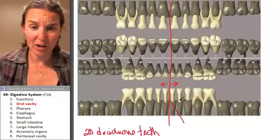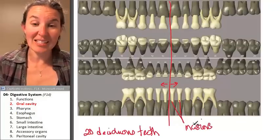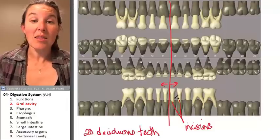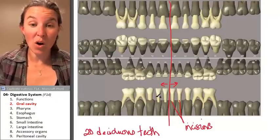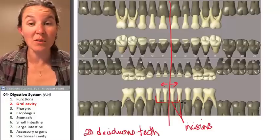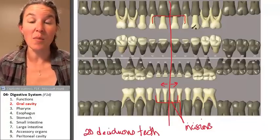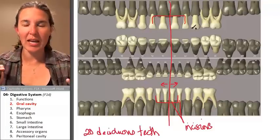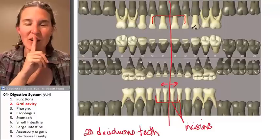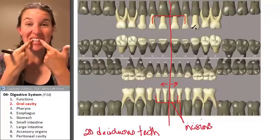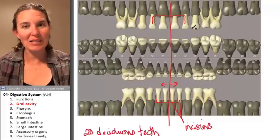These right here are your incisors — incisors are for chopping. This is the medial incisor and this is the lateral incisor. You have four incisors on the bottom and four on the top. When counting teeth on a skull, I start in the midline — the two teeth lateral to the midline are going to be incisors.